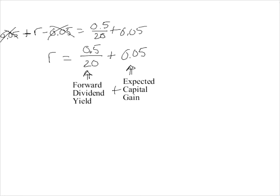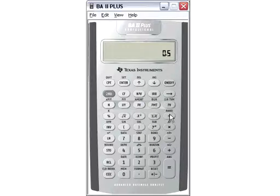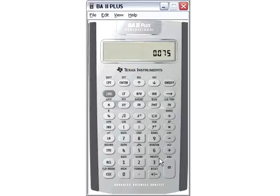Now I'll pull up my calculator. The return investors demand equals the forward dividend yield — next period's dividend divided by price — of 2.5%, plus the capital gains they anticipate of 5%, totaling 7.5%.